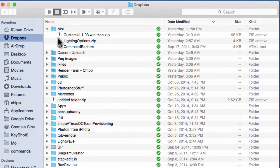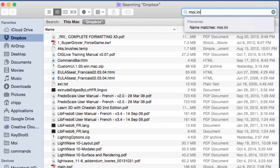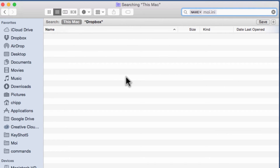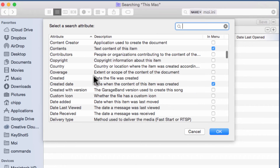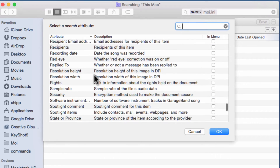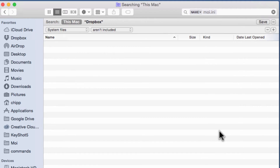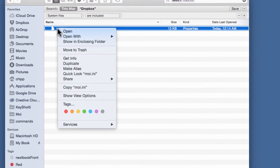Here's my Dropbox and my MOI folder. First I want to find the Moment of Inspiration .ini file, so I'll search this Mac — but nothing shows up because the Library folder is actually hidden. I'll hit the plus button, go to Other, scroll down to System Files, and check Include System Files. Now it shows up — there's my Moment of Inspiration .ini file.